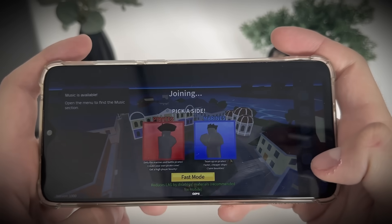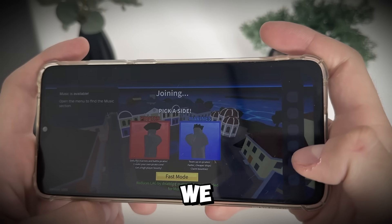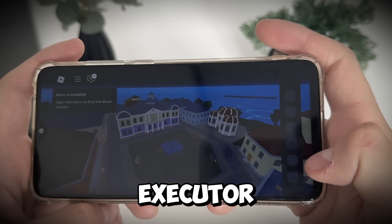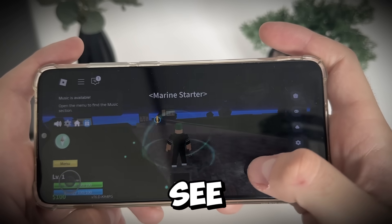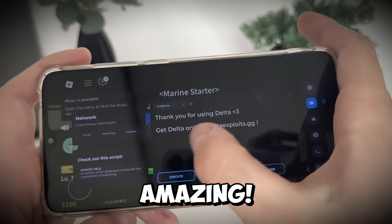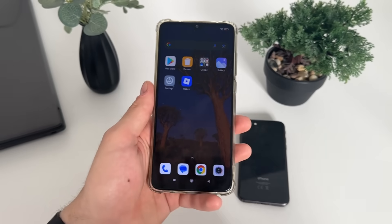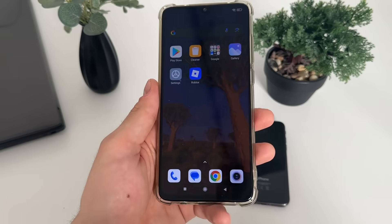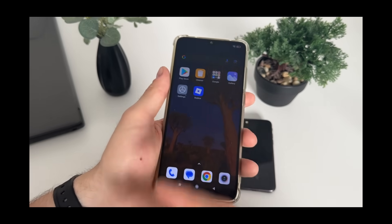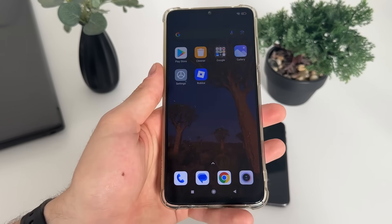There we go guys, we got our delta executor — as you can see it loaded, amazing! Hey guys, what is up and welcome to my new tutorial. In this tutorial I'm going to show you how I got the latest delta executor.